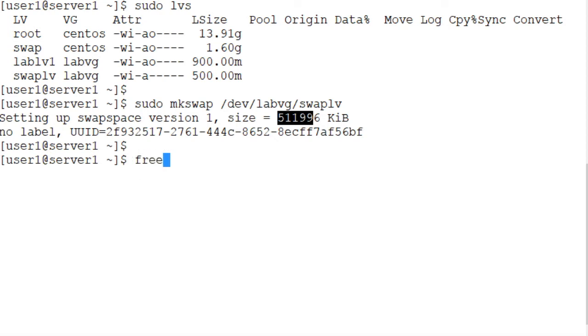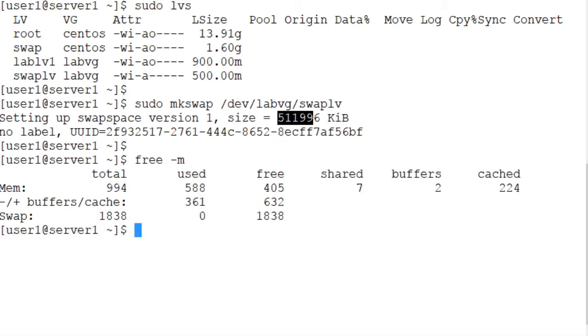The current status of the swap spaces on the system at the moment is right here: 1838 megabytes is currently configured and active on the system and is being used as the swap space.